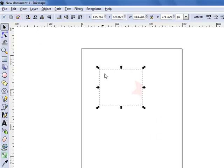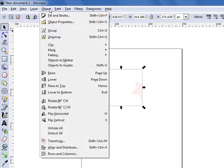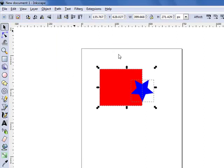At any point that I want to unmask these objects, I can click on object, mask, and then release. And it will set the two objects back to normal.